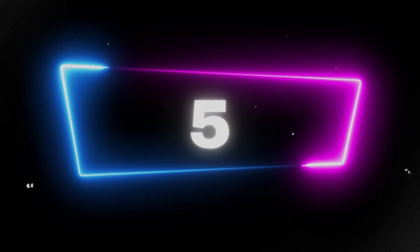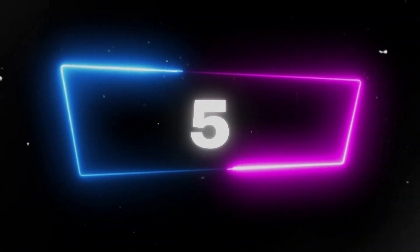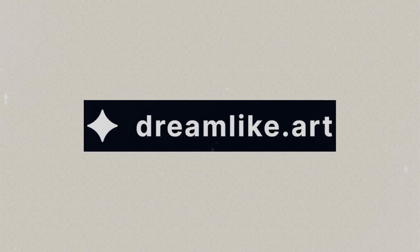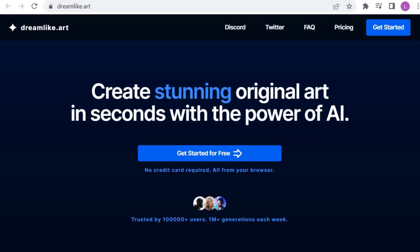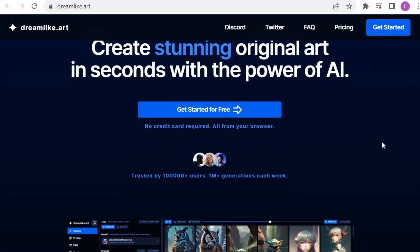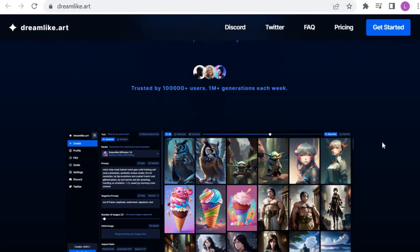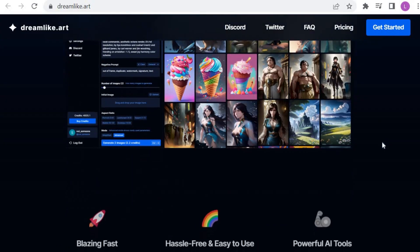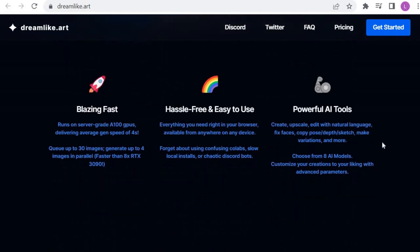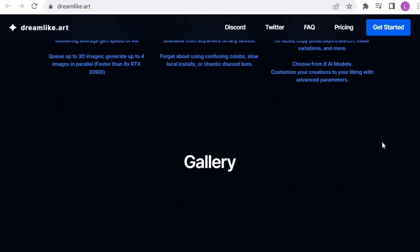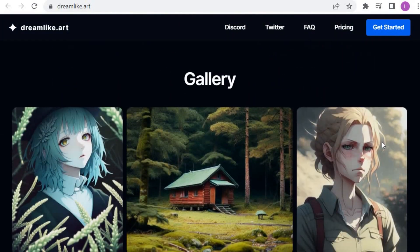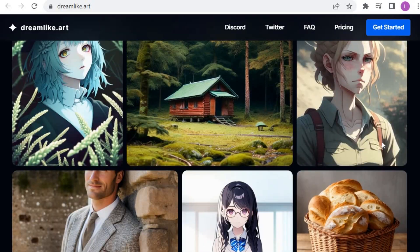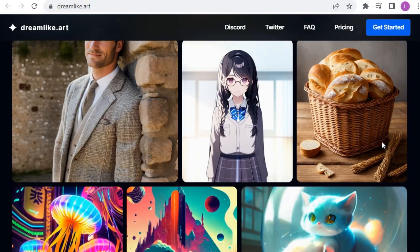Let's start with number five, dreamlike.art. First, you can generate the images on the website rather than using Discord, where your own image can get lost in the abundance of images created by other users. You can produce high-quality photos in different styles.